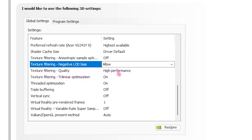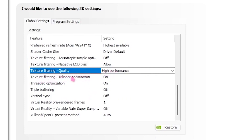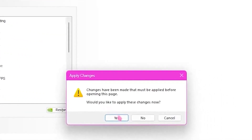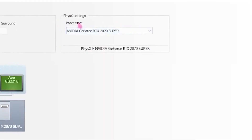For Texture Filtering – Quality, set that to High Performance. For all other settings, you can pause the video and copy those. Once you're done with all these settings, go ahead and apply them.